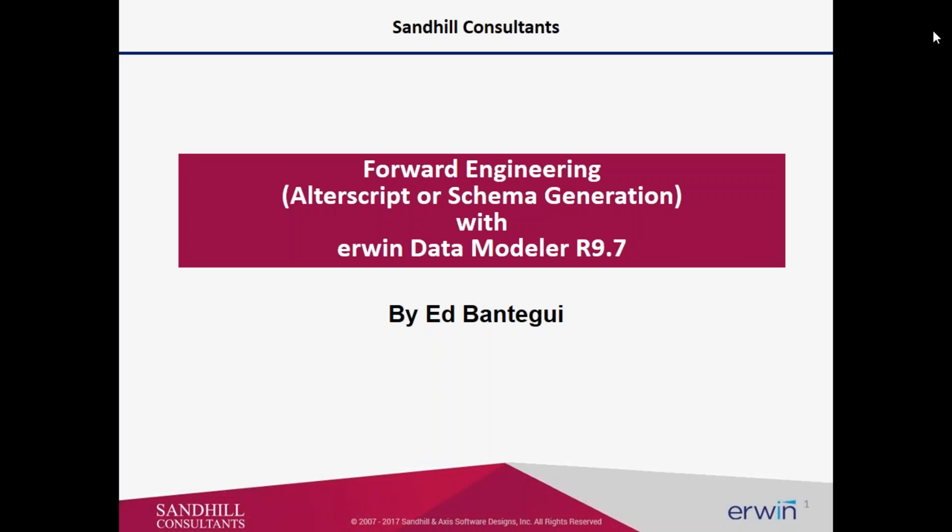Welcome to the Sandhill Consultants Demonstration of Forward Engineering. This allows the user to create all the scripts to a modified reverse engineered model, or to take a reverse engineered model and create a schema for testing.